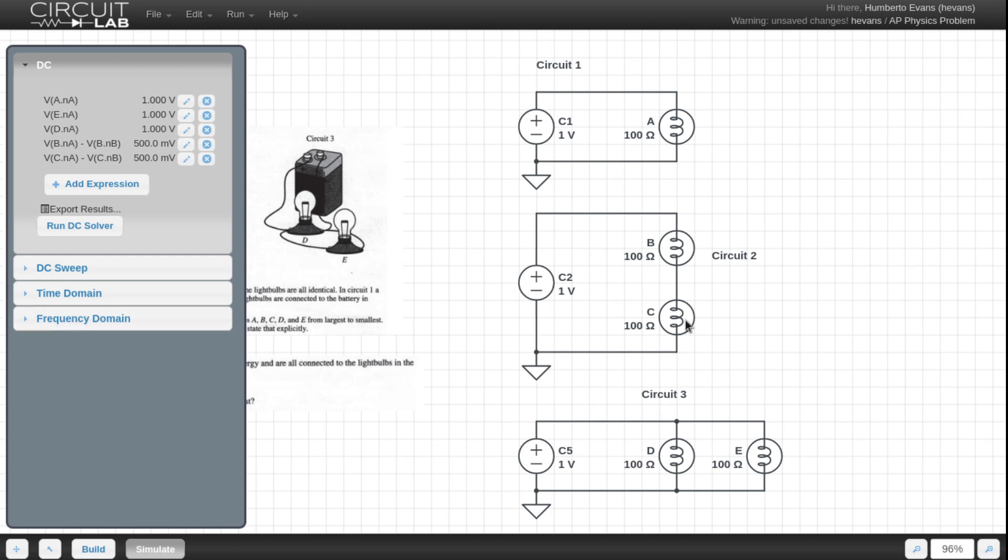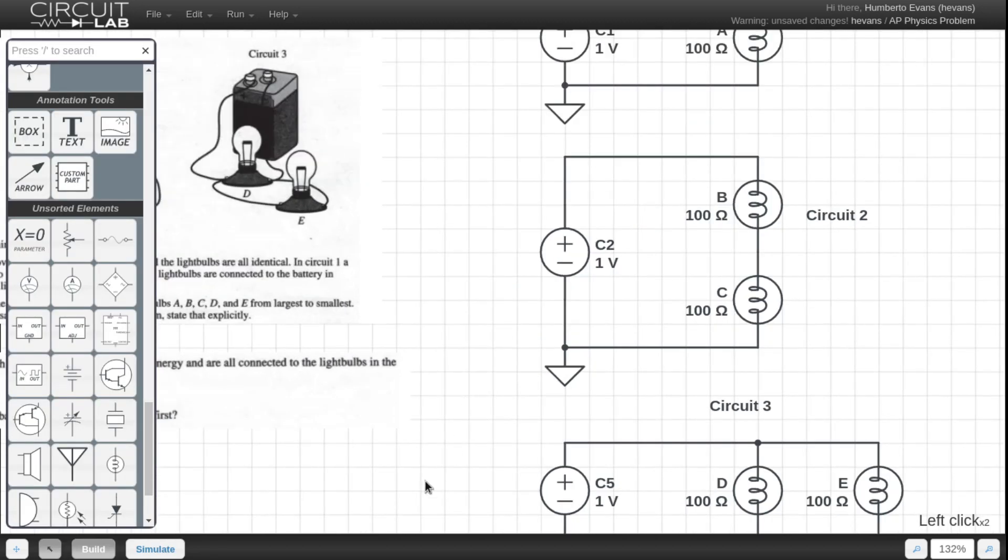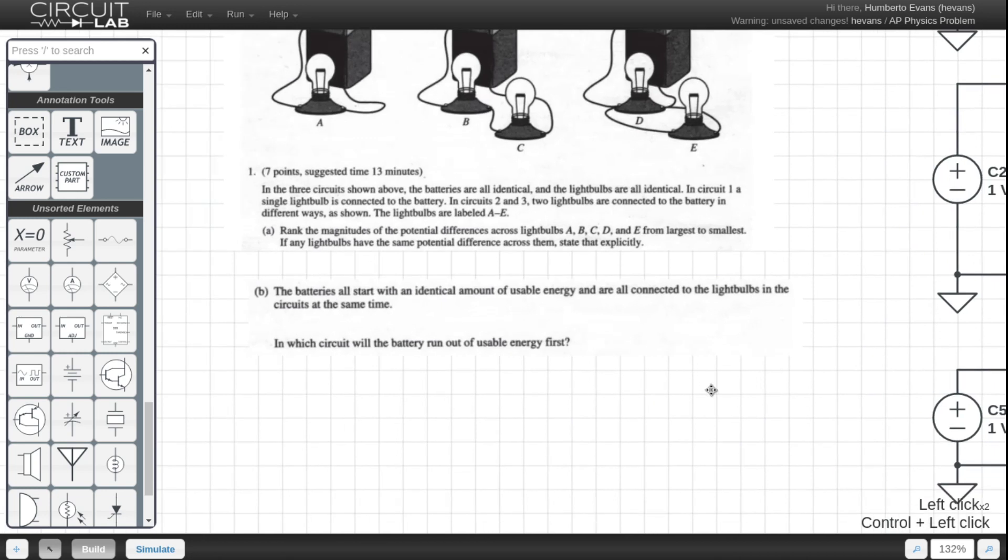The highest magnitude of voltage drops are A, E, and D, followed by B and C, which are both equal and less than A, E, and D. Cool. All right. So let's move on.